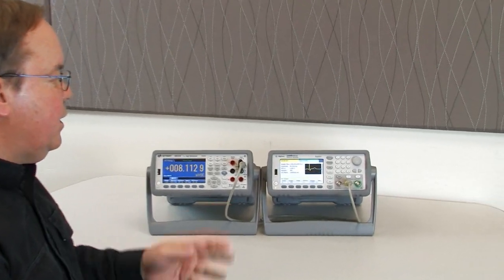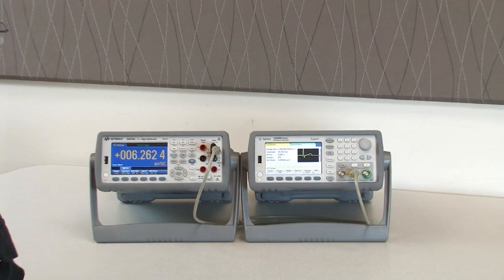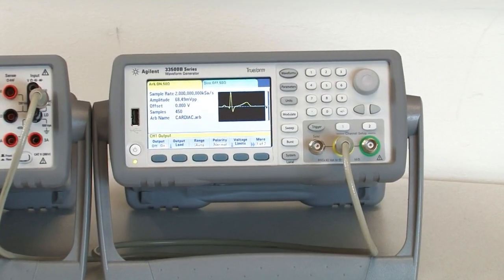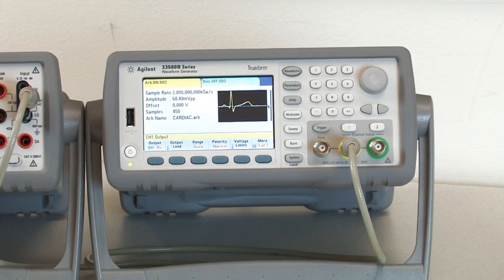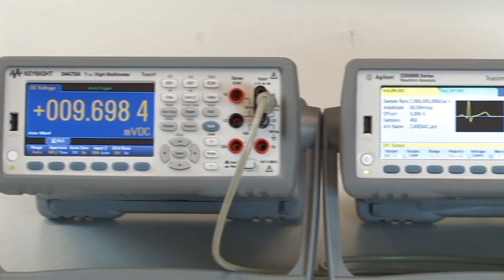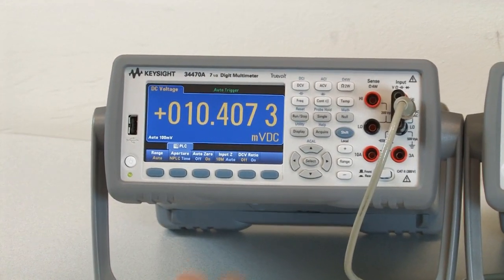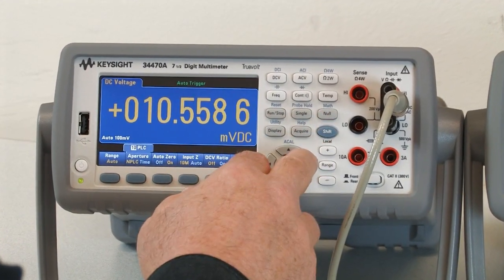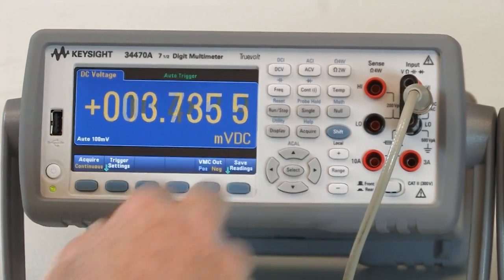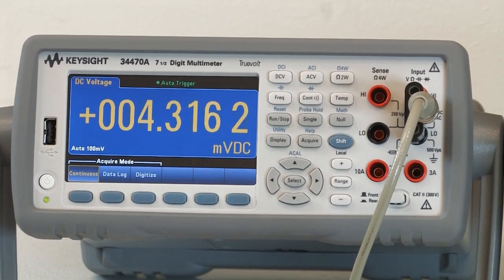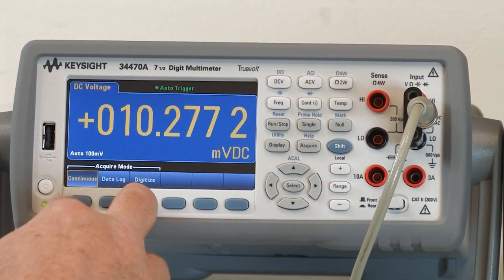For our demonstration today, I'm using a simulated cardiac waveform from an arbitrary function generator. And in the digital multimeter, I'll set up a digitizing example. To do that, I hit Acquire and change the Acquire mode to Digitize.